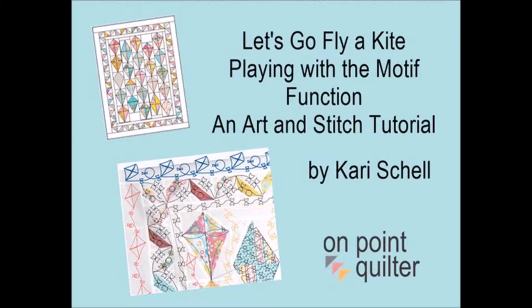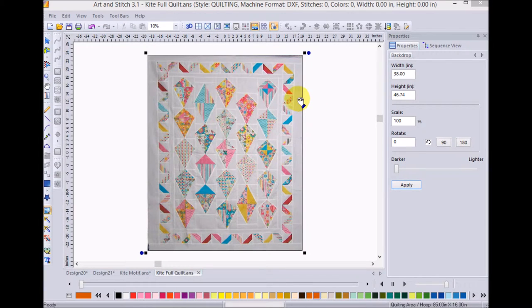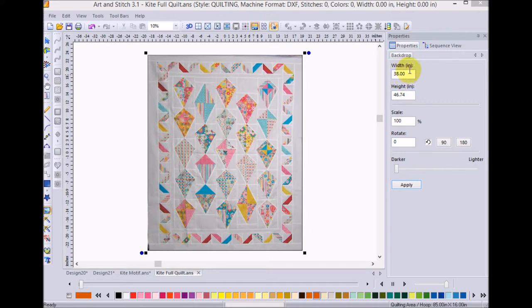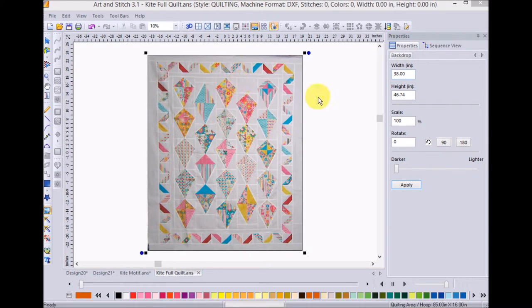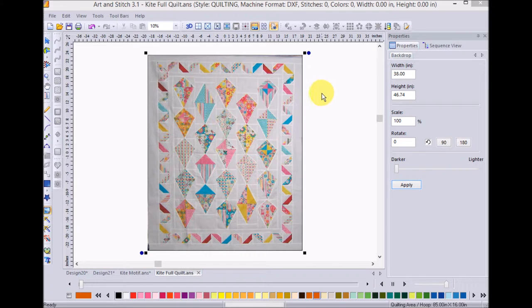I started by importing a photograph of my finished quilt top and I resized it to 38 inches across which is the actual size of my quilt. So as I'm playing with quilting designs I'm now working with TruScale.